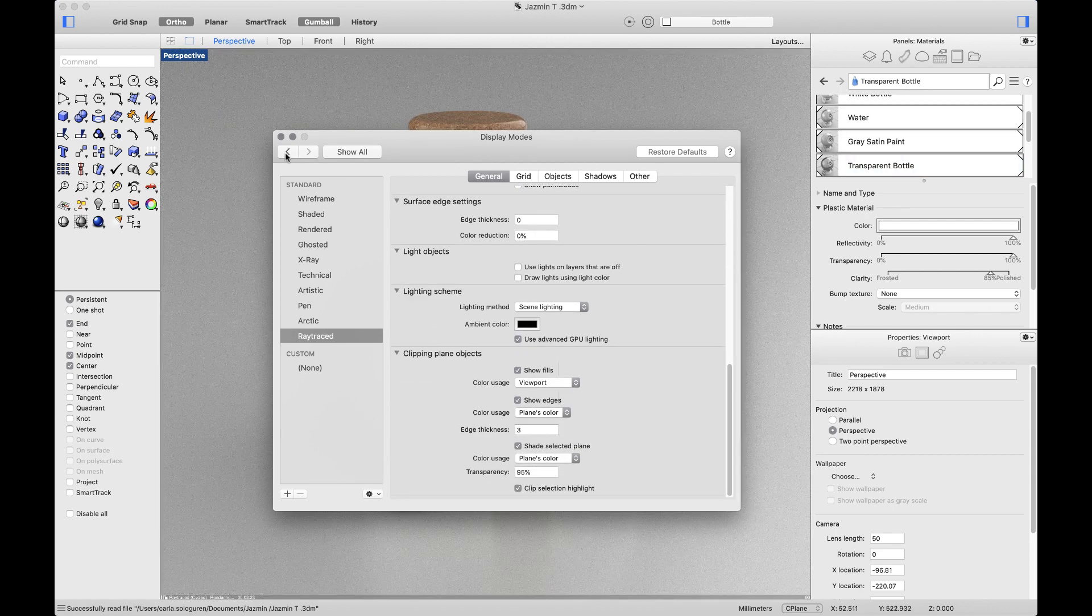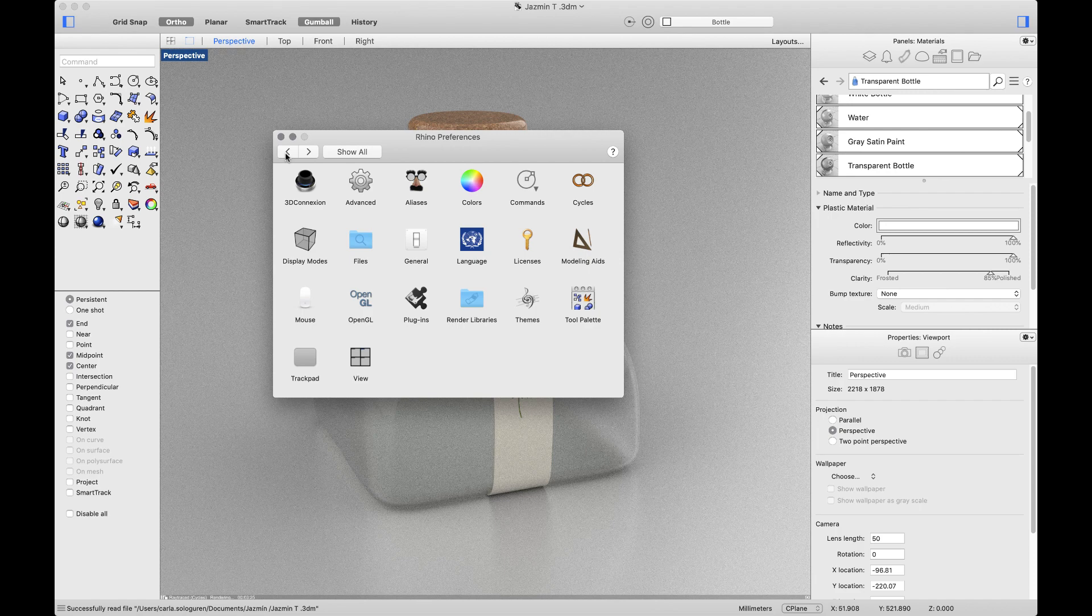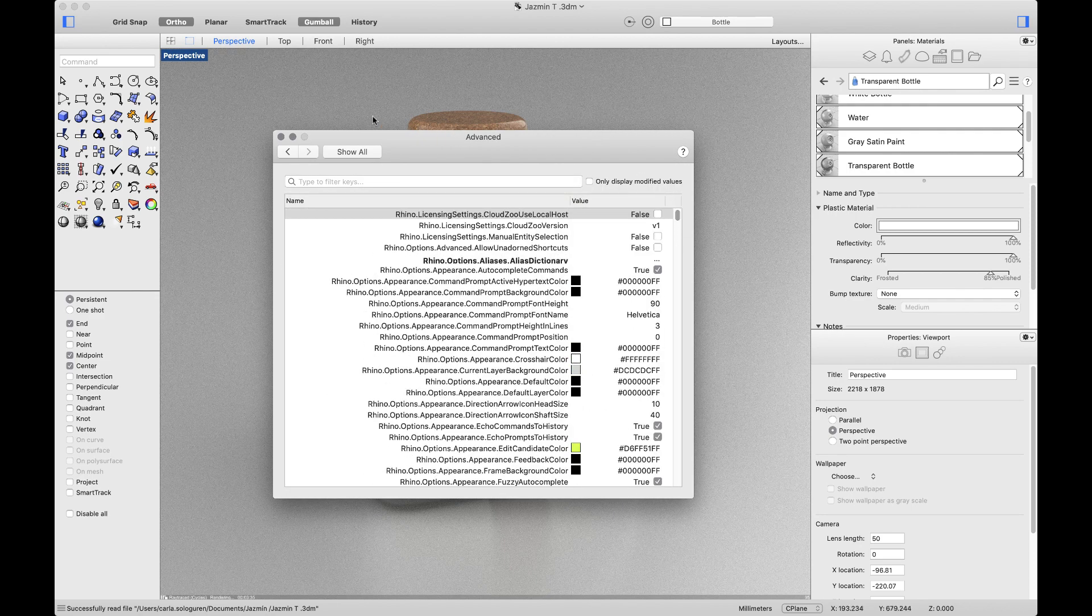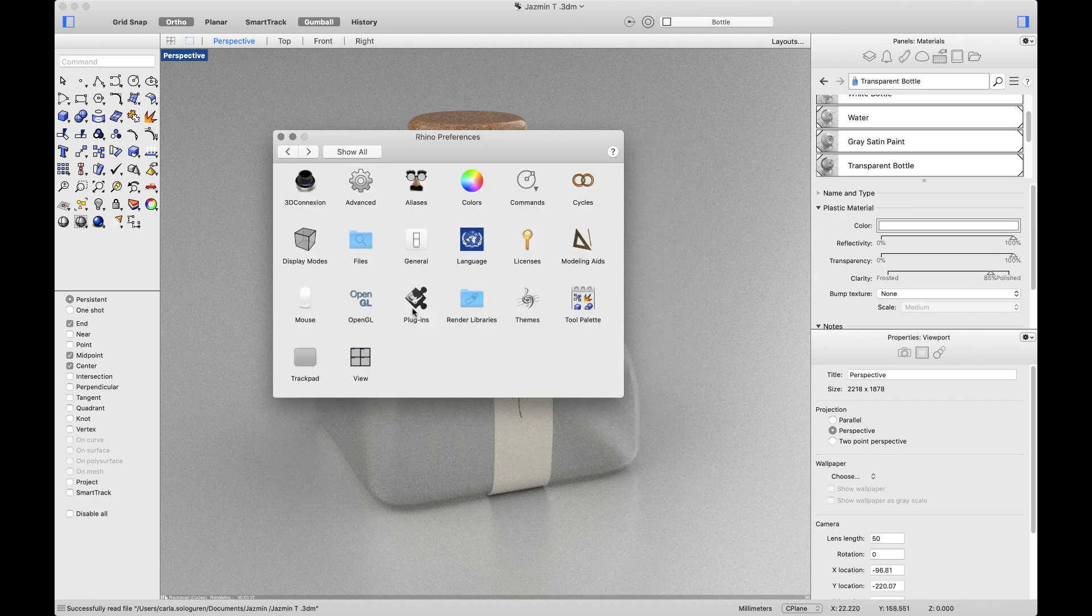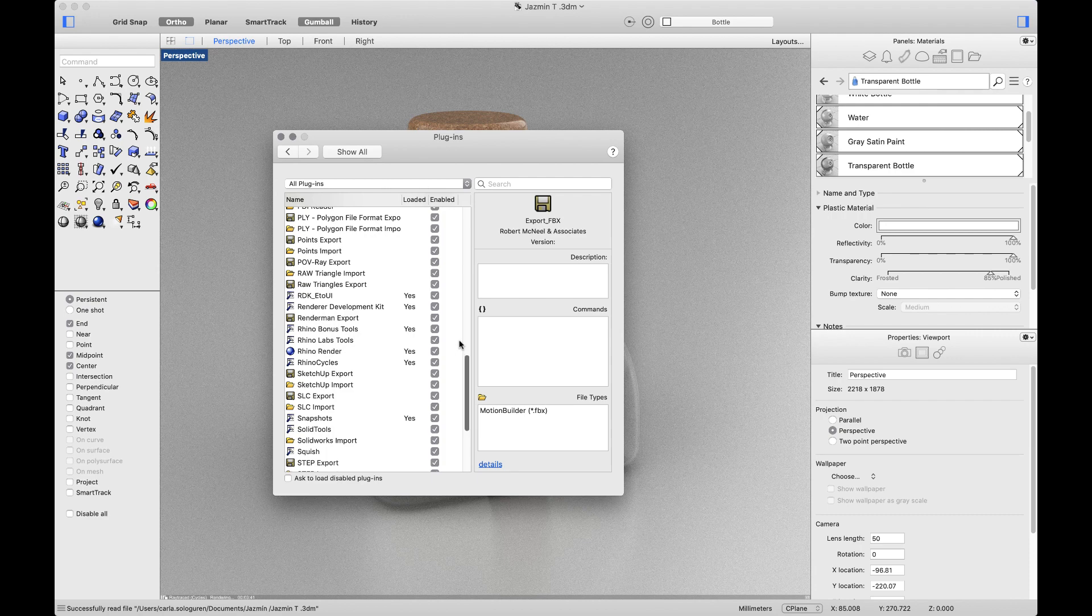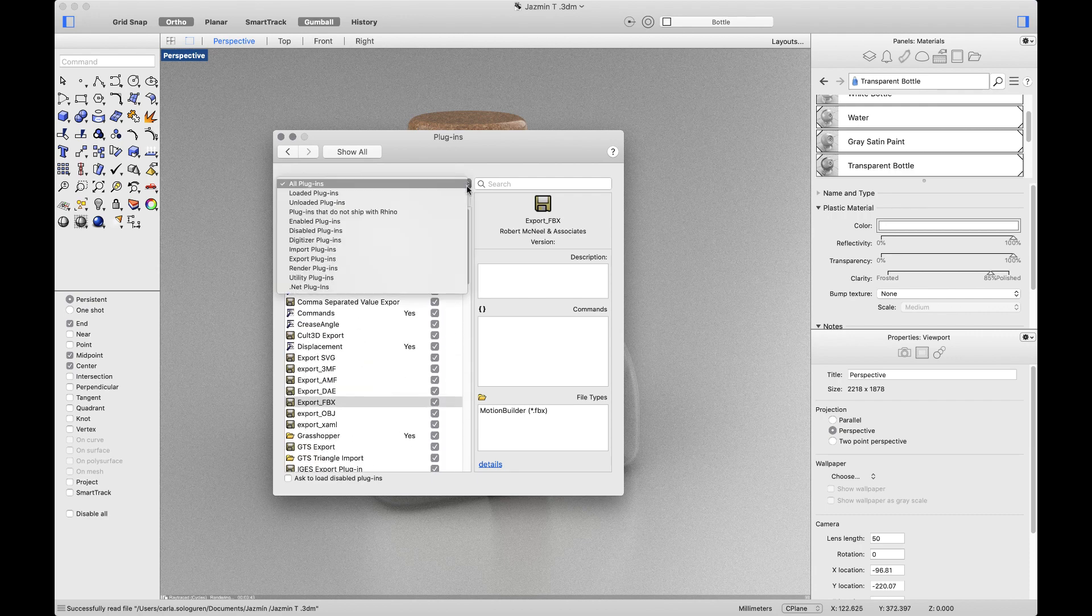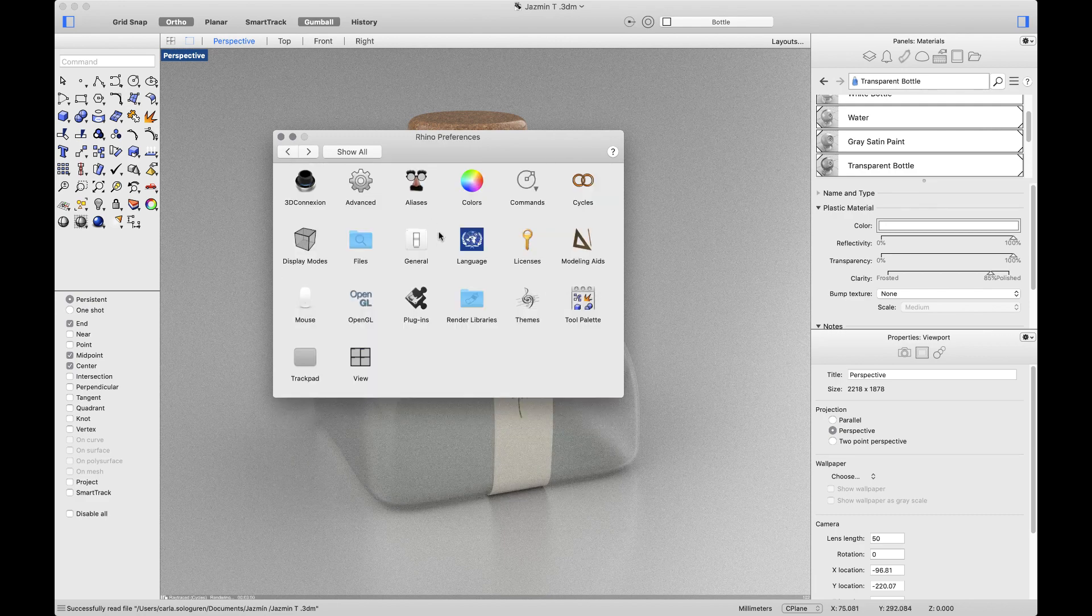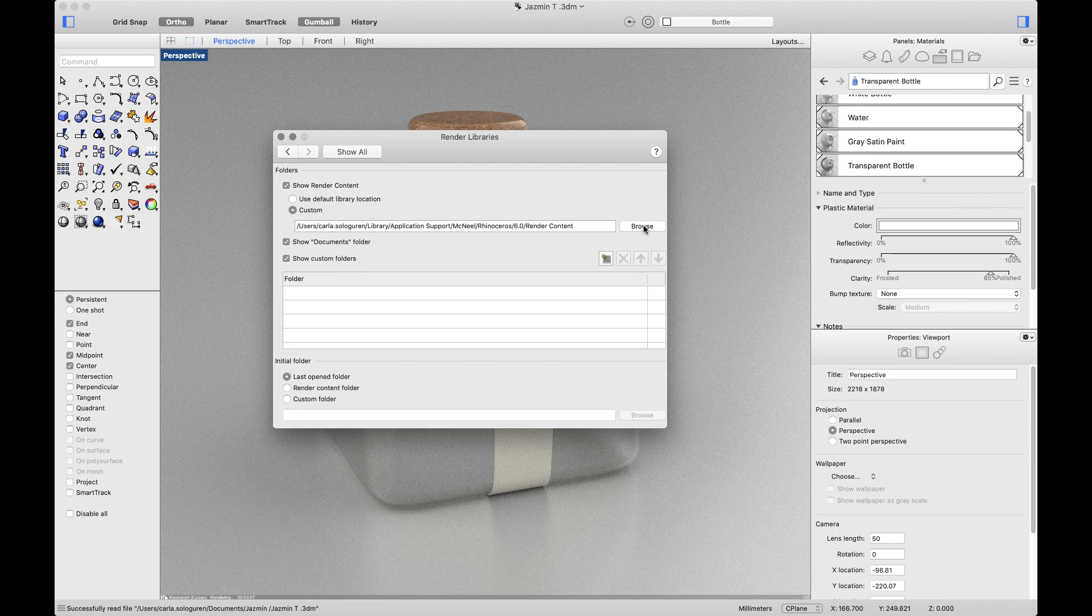I'll go back to my preferences and show you the new ones: Advanced, Plugins and Render Libraries. Inside Advanced, you'll find the option to manage all Rhino preferences. Inside Plugins, the list of plugins you have installed and also the ones that do not ship with Rhino. You can load, enable and disable them from here. Under Render Libraries, you can find the location of your materials and environments and, of course, change it.